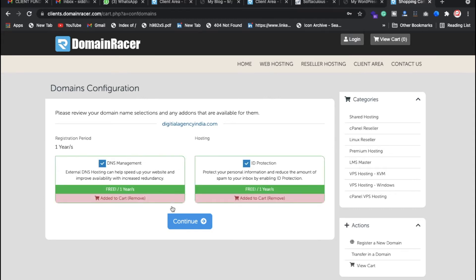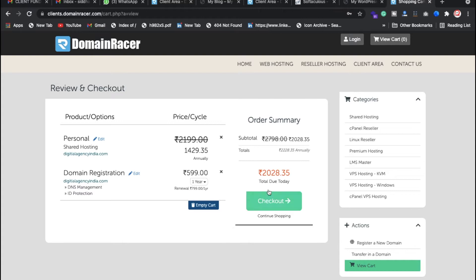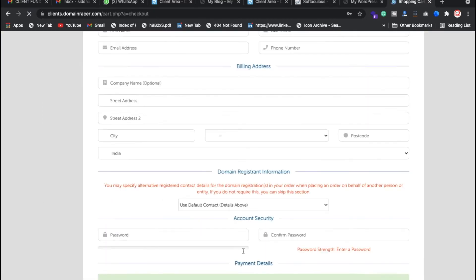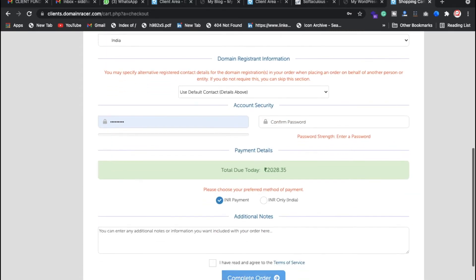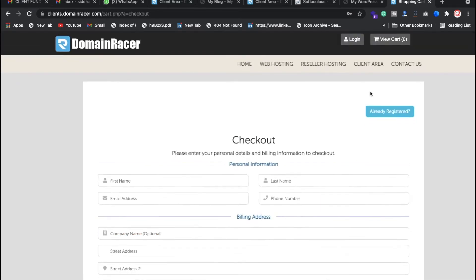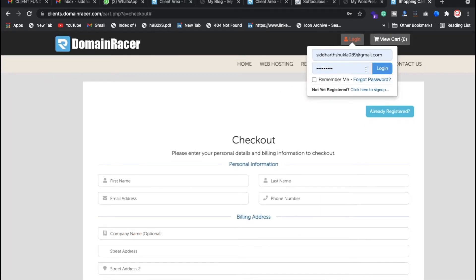Here is ID protection — you can protect your information and enable spam protection. DNS management, if you need it, you can also click on this; it is really free so you don't need to pay any extra amount. So we need to pay two thousand twenty-eight rupees total. Click on checkout, put your information, and click 'Complete Order'.